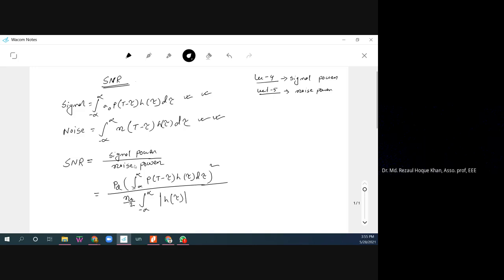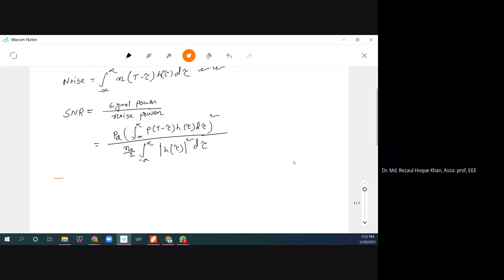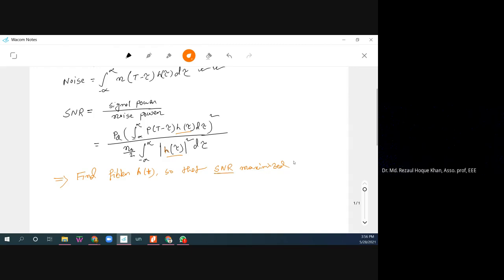The noise power is N₀/2 times the integral from minus infinity to plus infinity of |H(τ)|² dτ. Our aim is to find the filter impulse response h(t) such that the signal-to-noise ratio is maximized. For that, we will use a mathematical inequality formula.